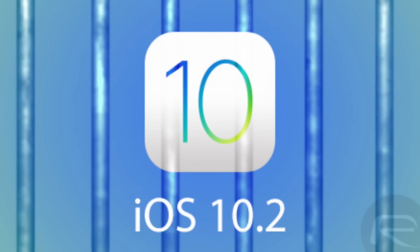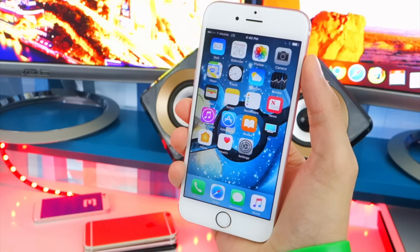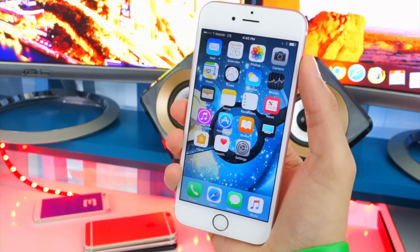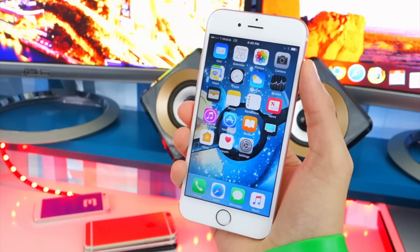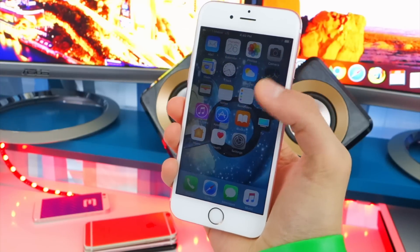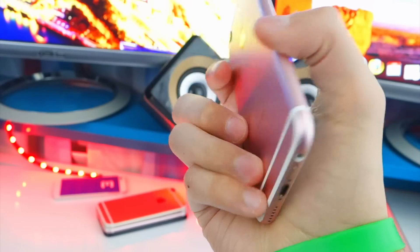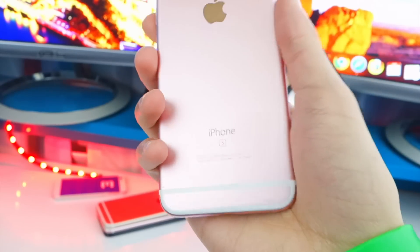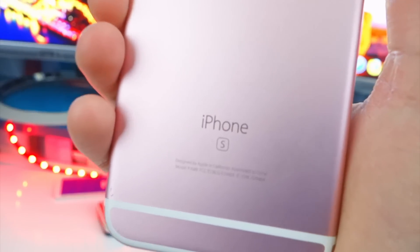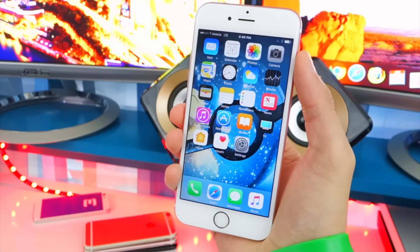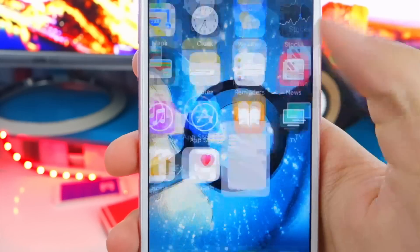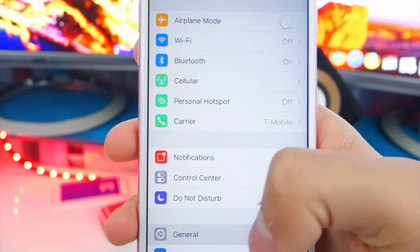So first off, this jailbreak is for iOS 10.2. Right now, I want you guys to update or downgrade to iOS 10.2, but only if you're on one of these devices. These devices are the iPhone 6S, 6S Plus, iPhone SE, and the iPad Pro. These are the devices that support the iOS 10.2 jailbreak as of now.